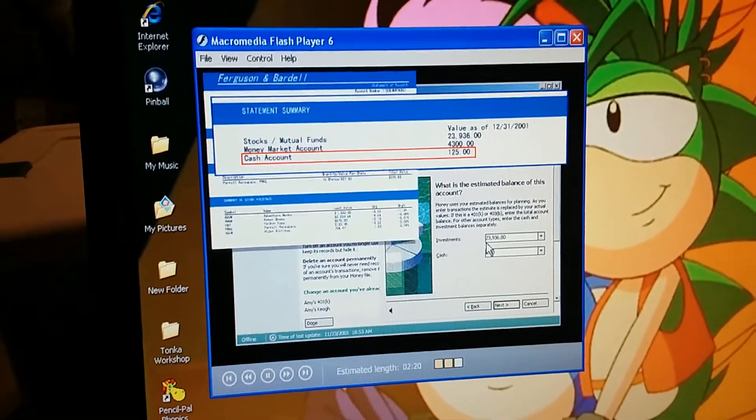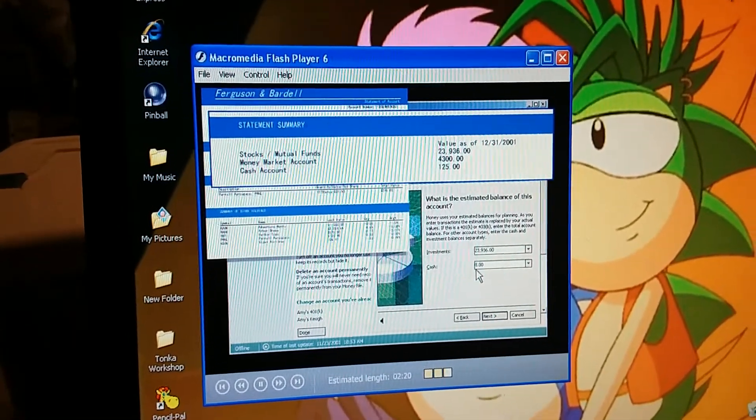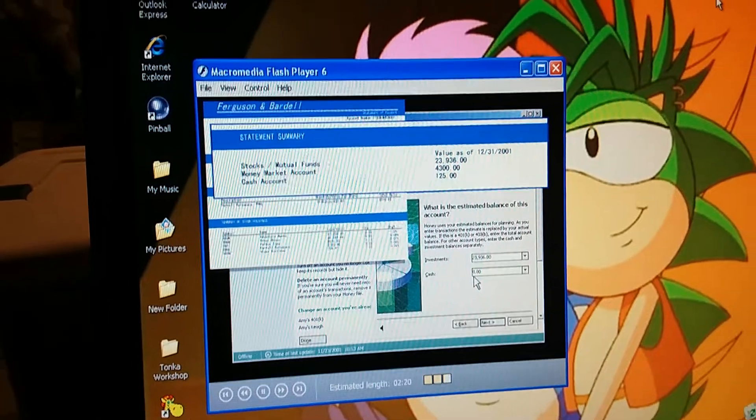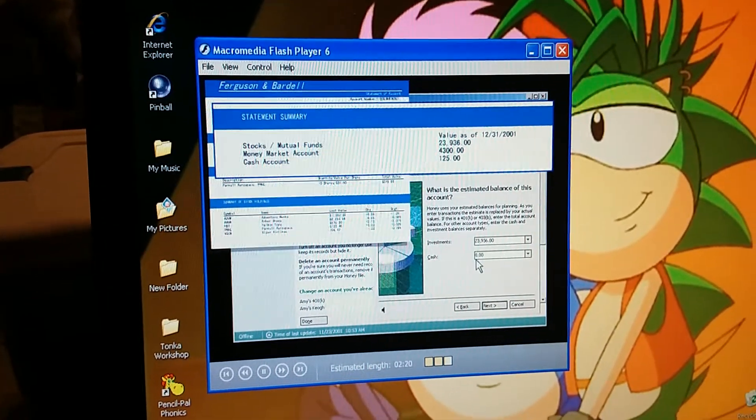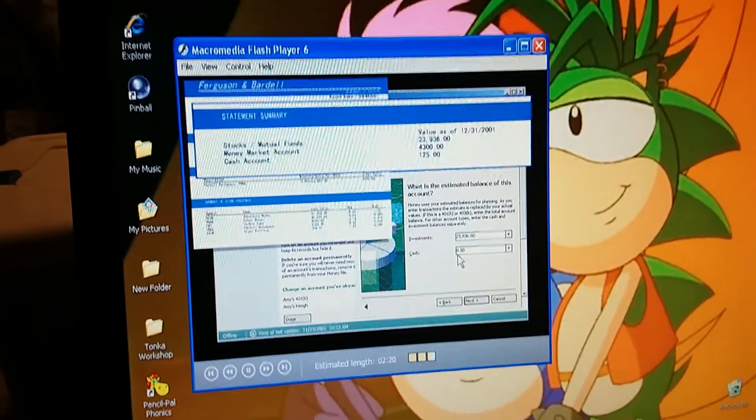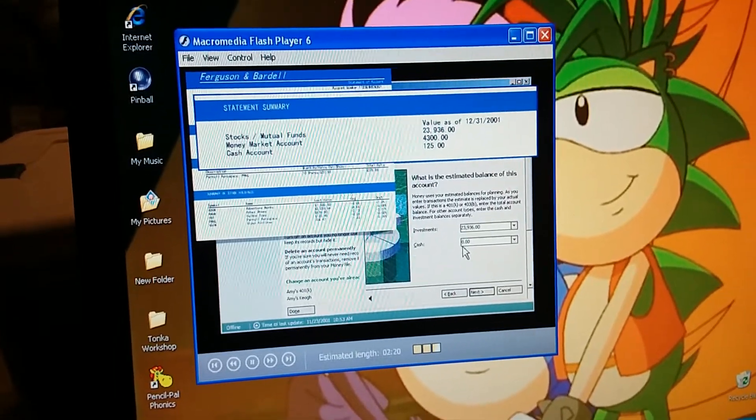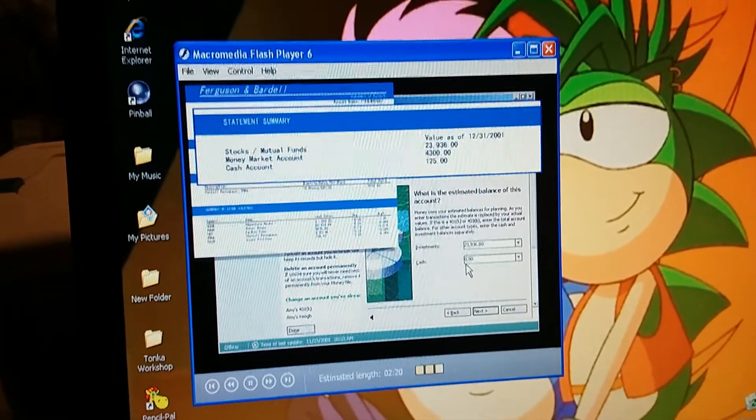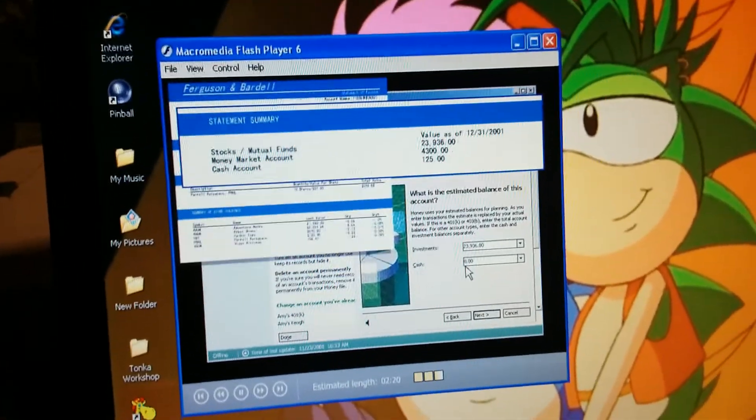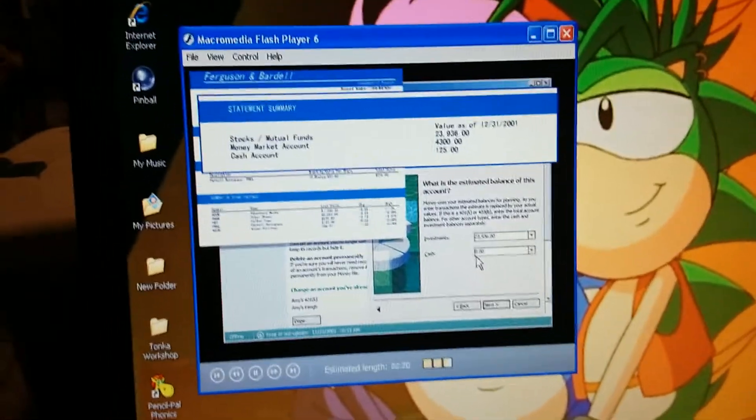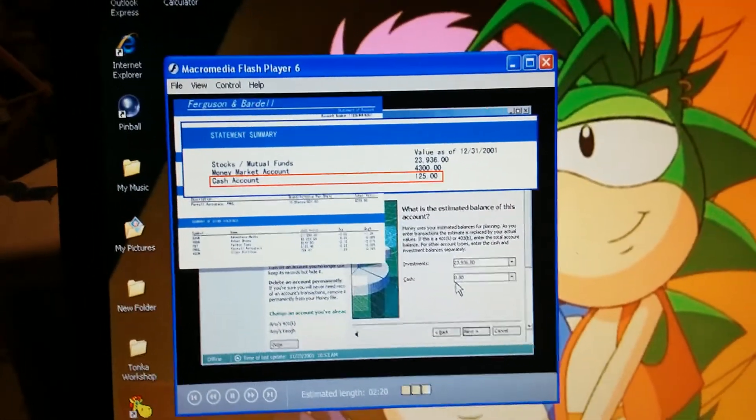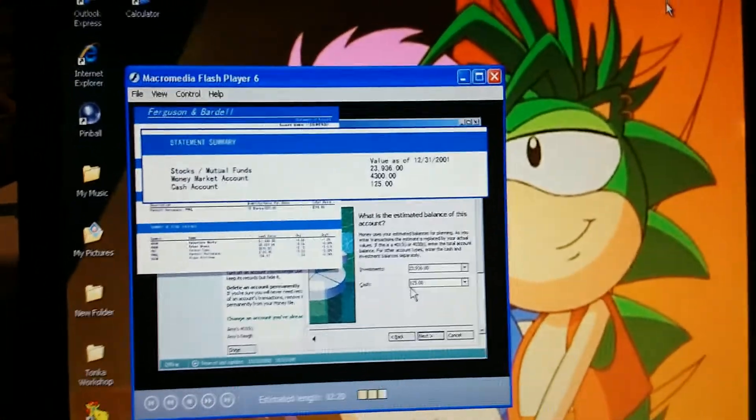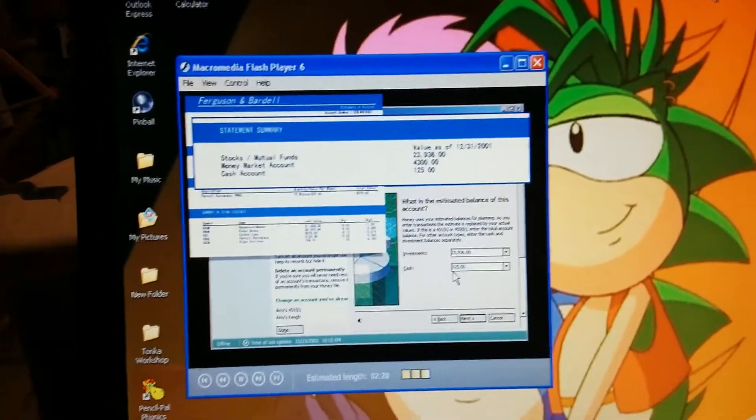I'm stuck on this one. We have cash in our account with Ferguson and Bardell? Yeah, almost all investment accounts have at least some cash transactions. Like when we deposit a check, or when investments pay a dividend. Money sets up a special cash transaction section for these activities. Our statement says we have $125 in our cash account. Well, that was easy.